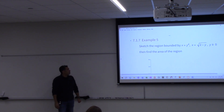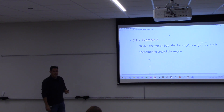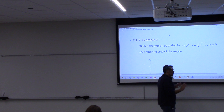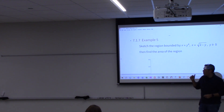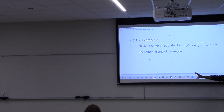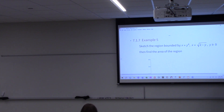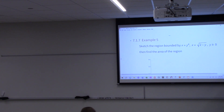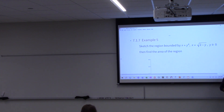We are going to finish this up and then get into section 7.2 after this. I'm going to keep this on so we can see it, and then I'll work over there. So we want to sketch the region bounded by x equals y to the fourth, x equals the square root of 2 minus y, and y is greater than or equal to 0. This is where you'd need the parametric mode on your calculator to graph this.